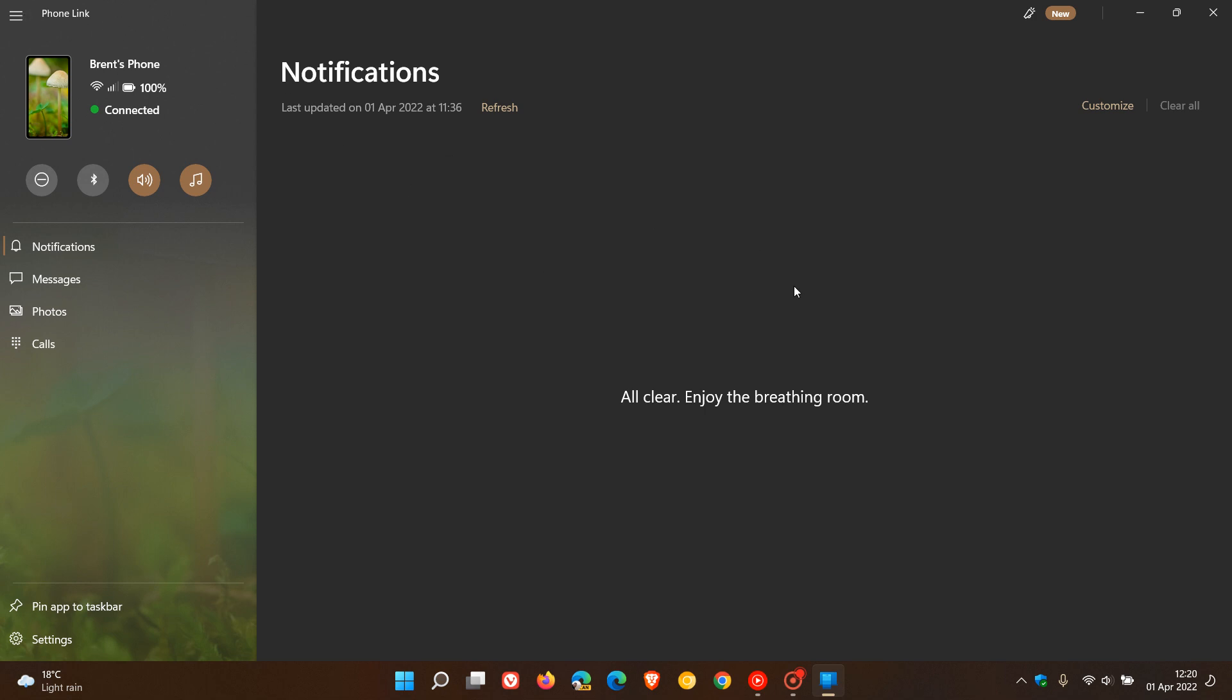The Your Phone Companion app on Android devices has also received a name change and is now called Link to Windows. This announcement and update was made on the 31st of March 2022.